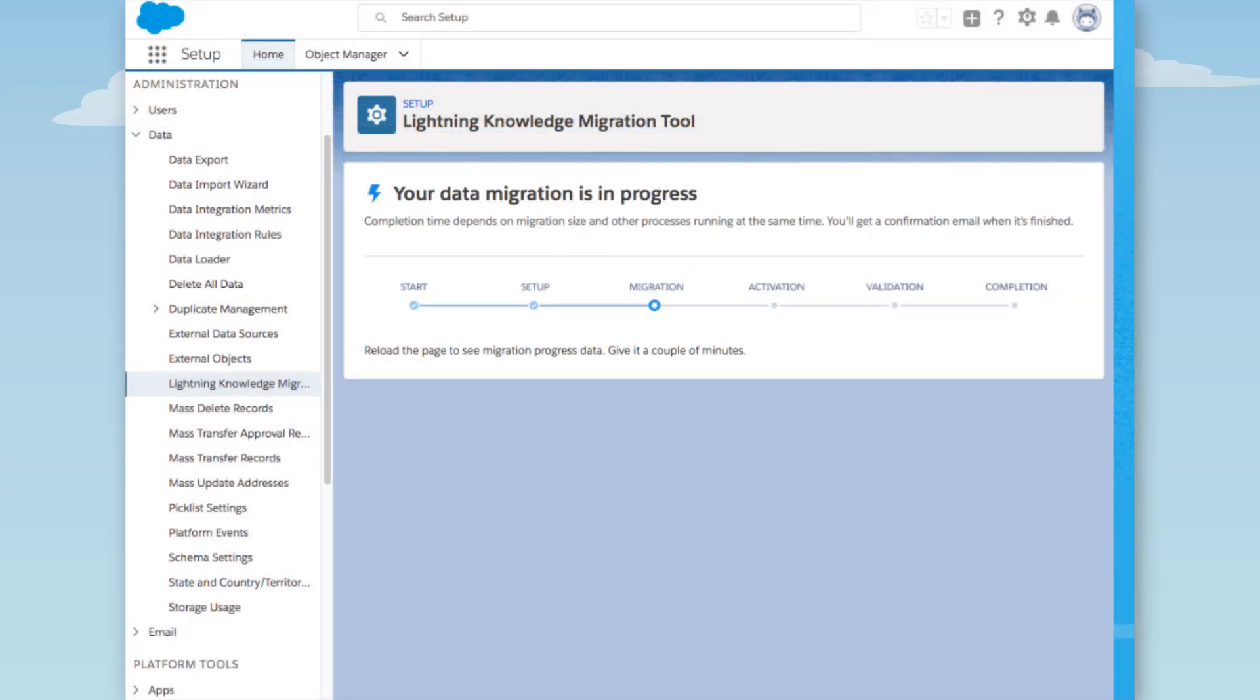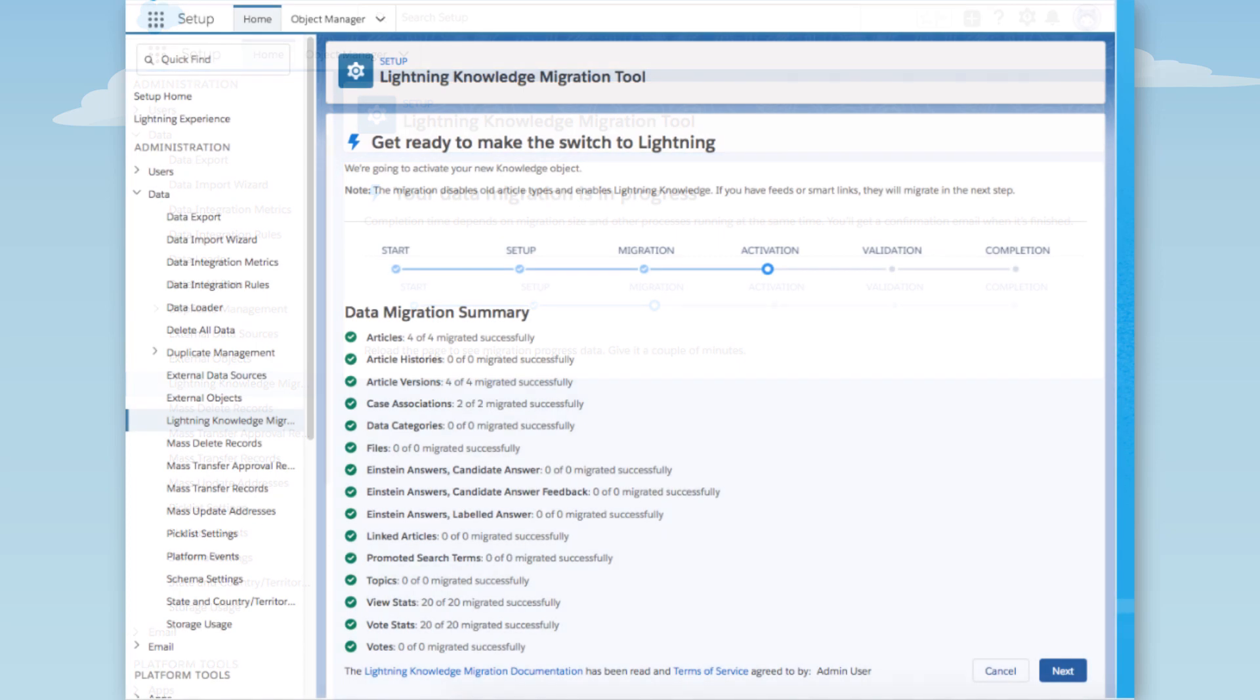Here's how our migration is progressing. If it's a small org, the migration might only take a few minutes. If it's a big org, it takes longer. Our org is small, so it's over in a flash.